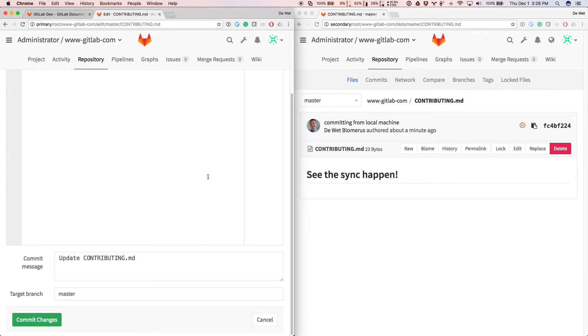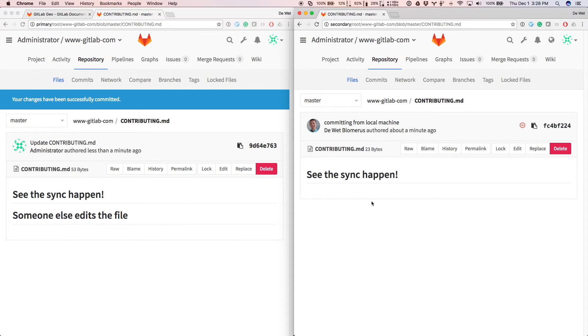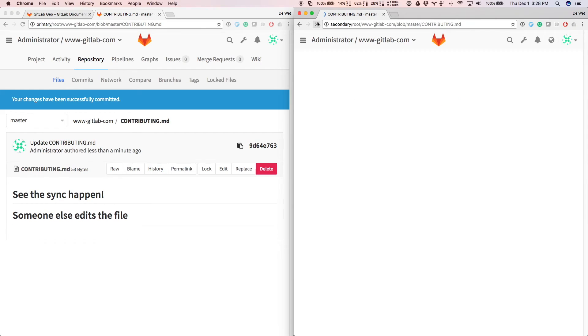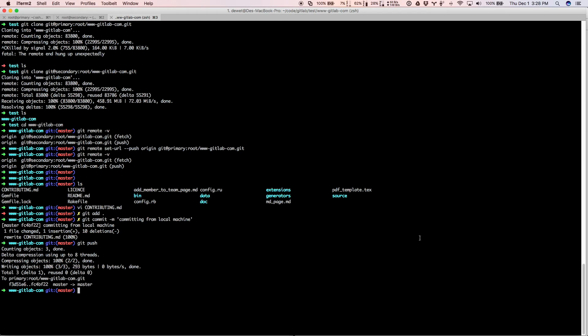So if somebody else makes a commit here on the primary server, let's see how quick it comes over to the secondary. Boom. Very fast. So the syncing is already on the secondary.